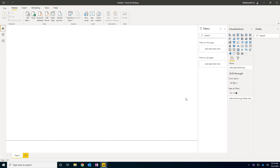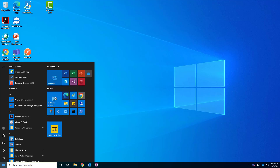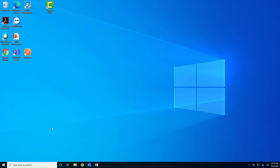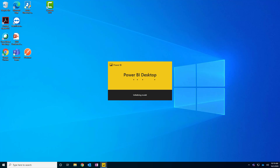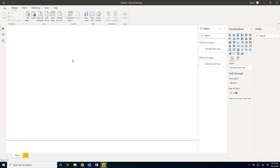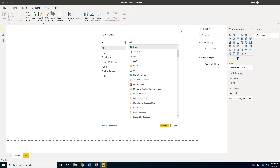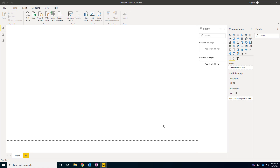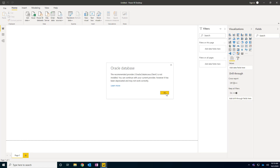I'm going to go back to Power BI and restart it — you can also reboot your laptop just in case. Once Power BI reboots, I'll do the same thing: click Get Data and search for Oracle. I'll click Oracle Database and Connect. In this case, it says the recommended provider is not installed but you can continue with your current provider. This is very common — even if you installed the correct or latest version, Power BI will sometimes still complain. We can ignore this message and proceed.